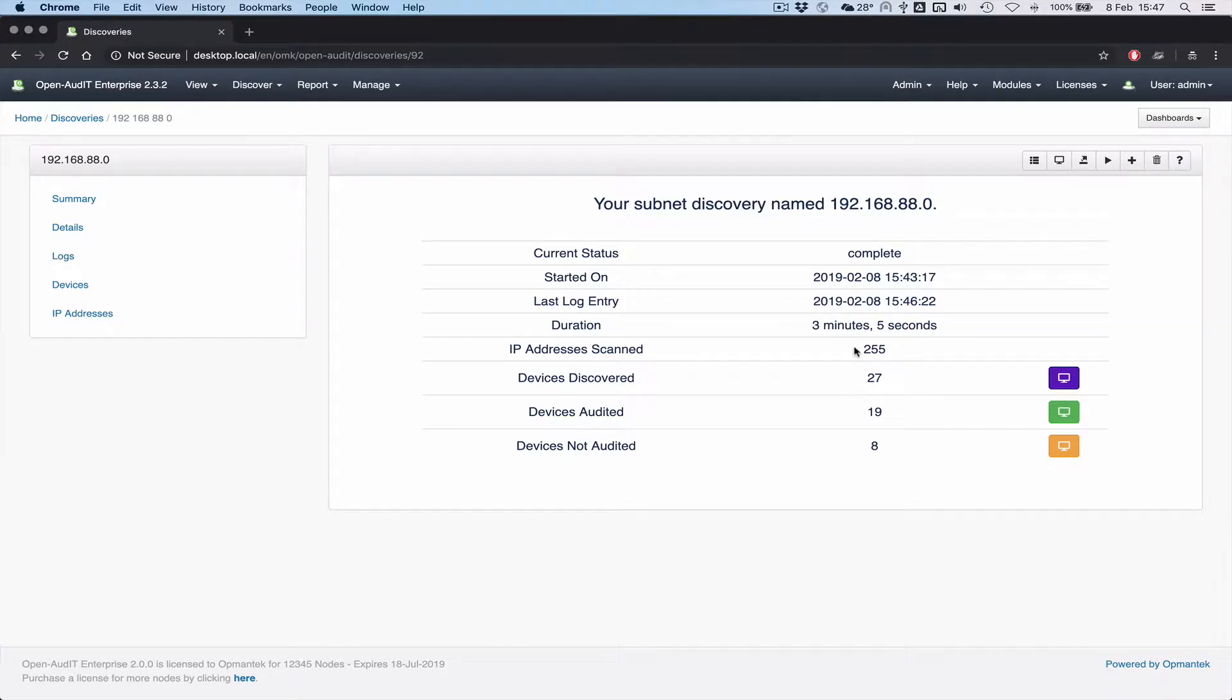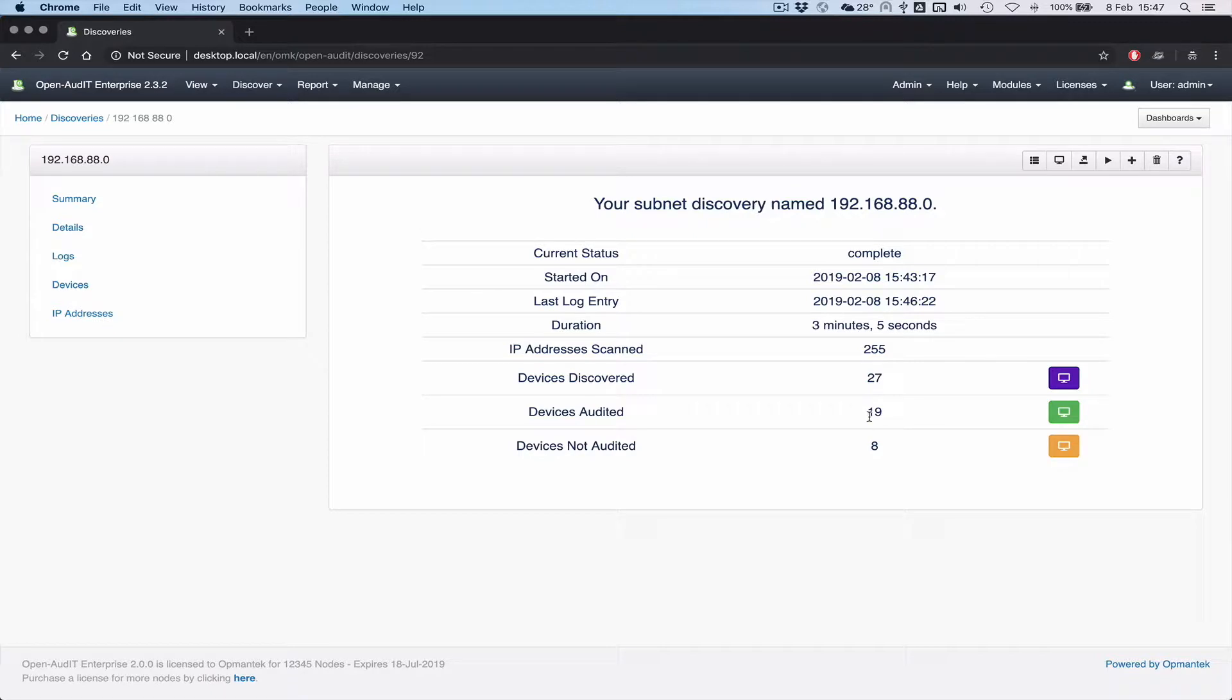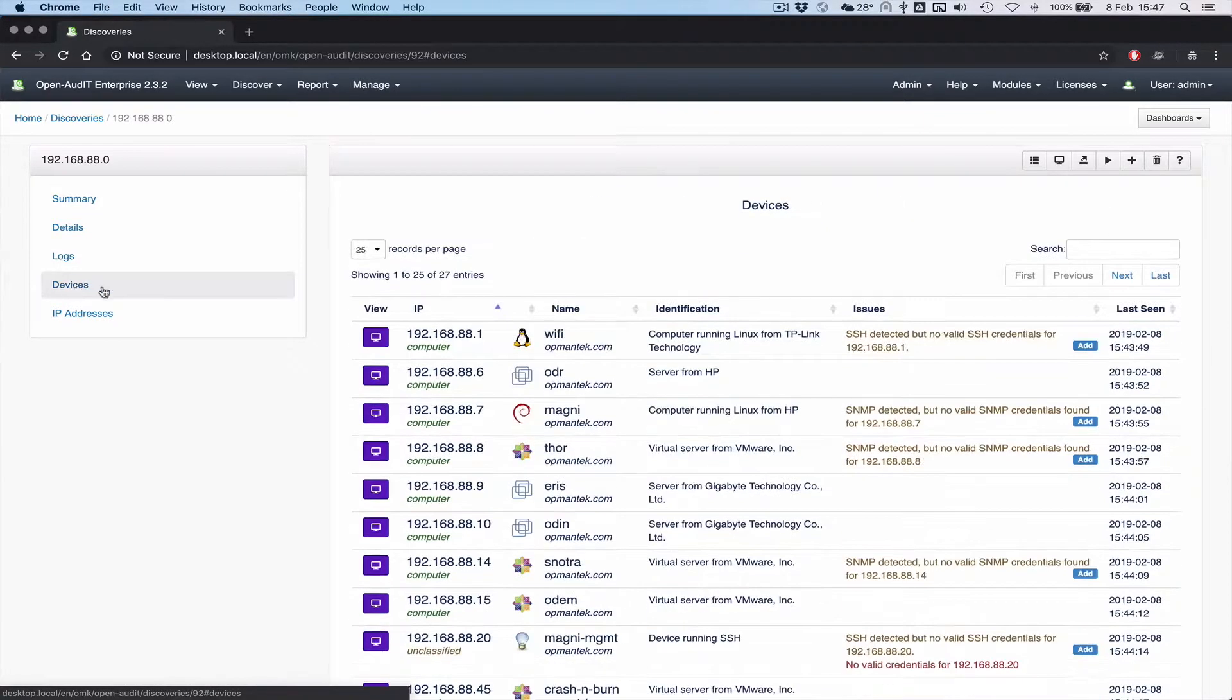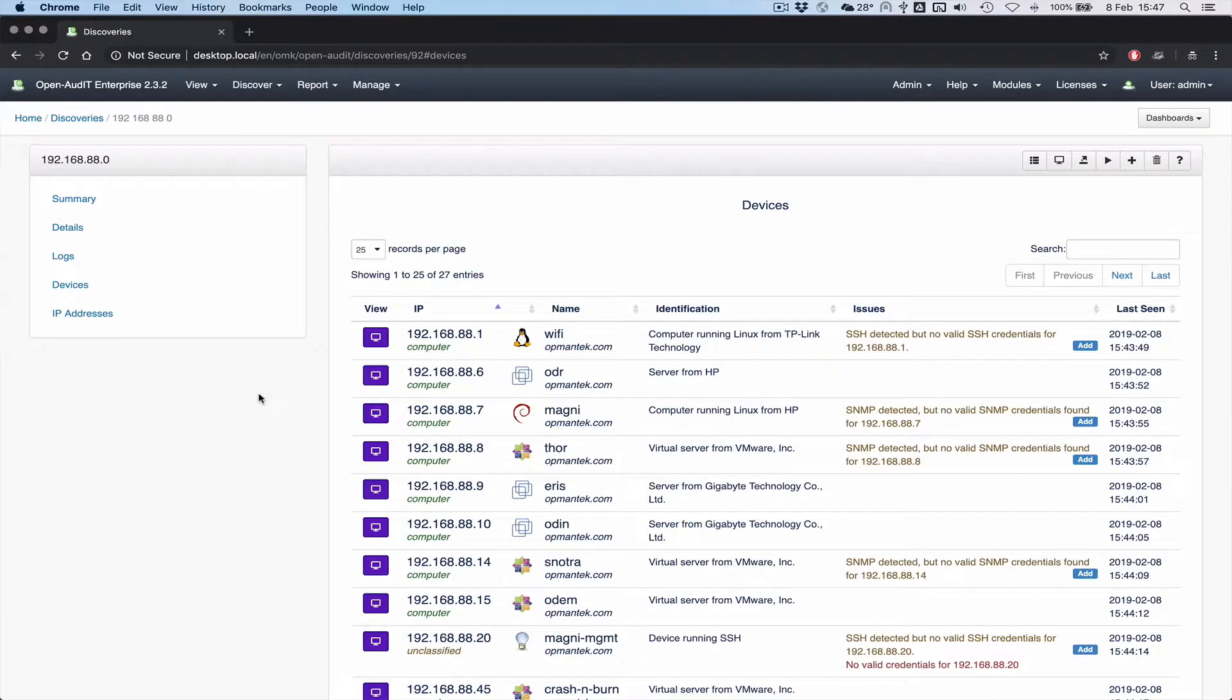You can see we scanned 255 addresses. We discovered 27 devices out of those. We actually talked to and audited 19 of them and eight of them we couldn't get much information out of. But if you look at the devices list as well now, we've tweaked this.